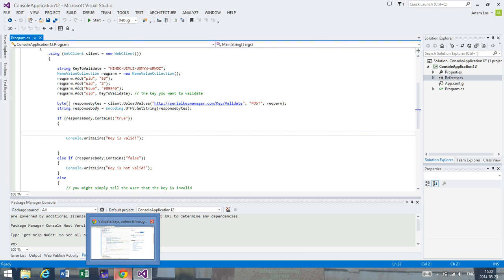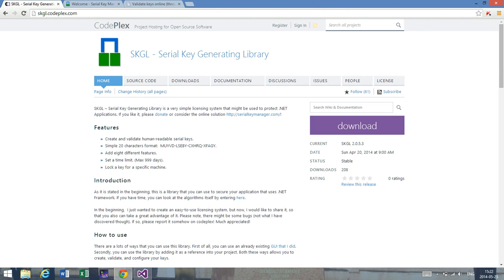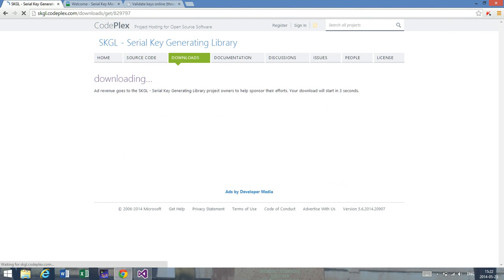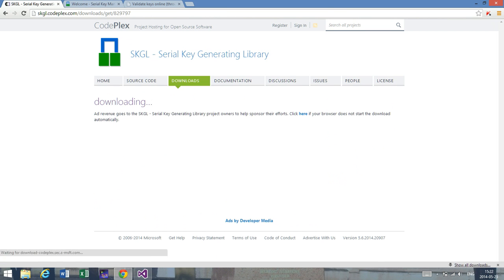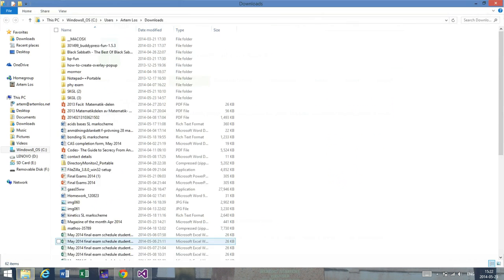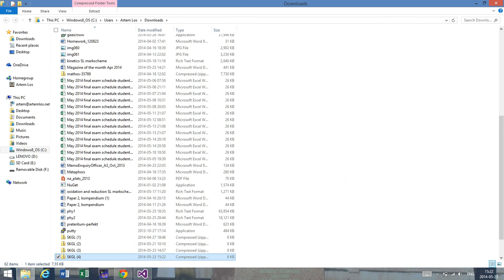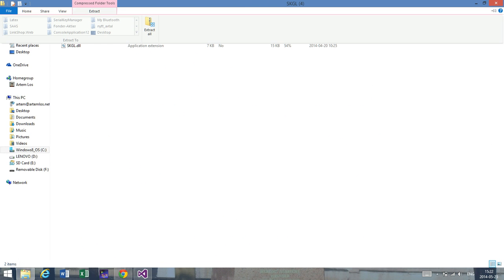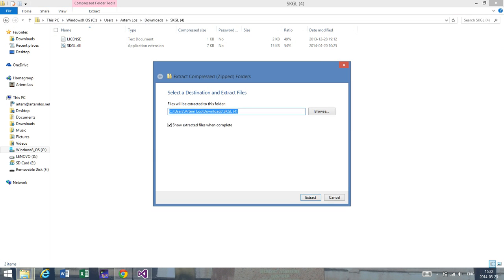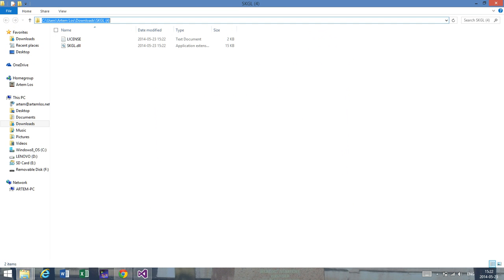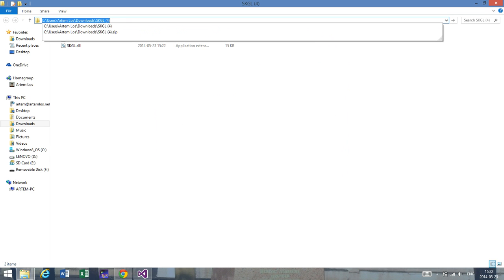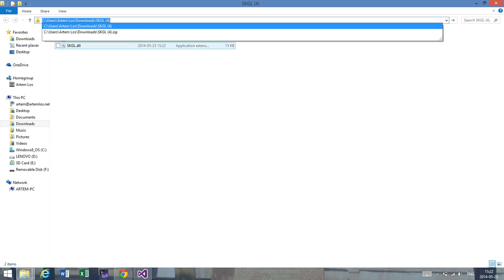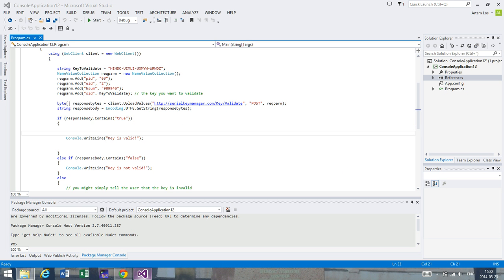Now I would like to focus on SKGL API, which is also provided below the video. Press on the link, then go to the download tab, and you will be able to get a zip file. I've already downloaded it, so I'll extract the files somewhere in a default location.